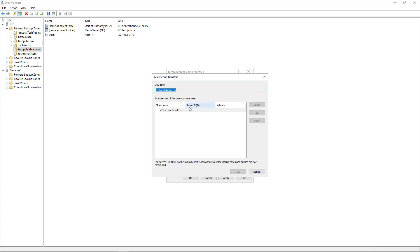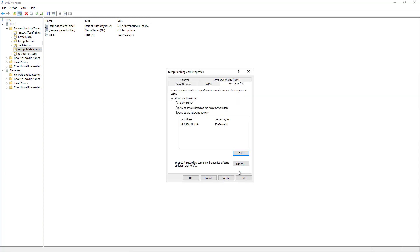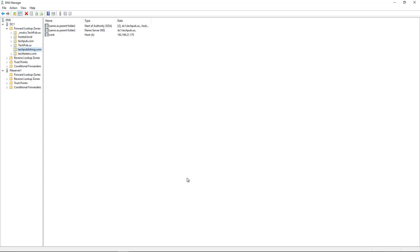So I know my IP address of my non-domain controller that's running DNS is 192.168.21.114. So I'll just click away here. And it says the server with this IP address is not authoritative. That's OK, because we're going to make it authoritative. So we'll click OK. We'll click Apply. OK.